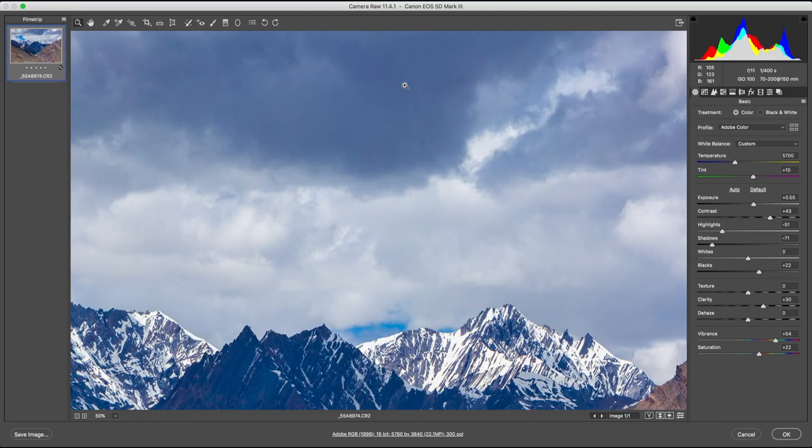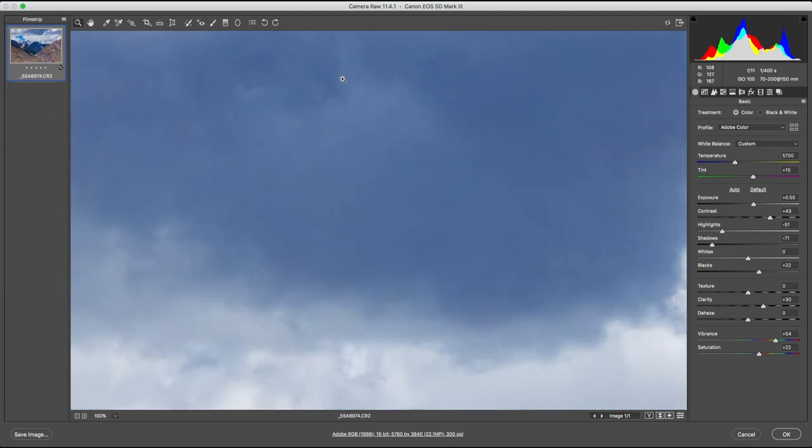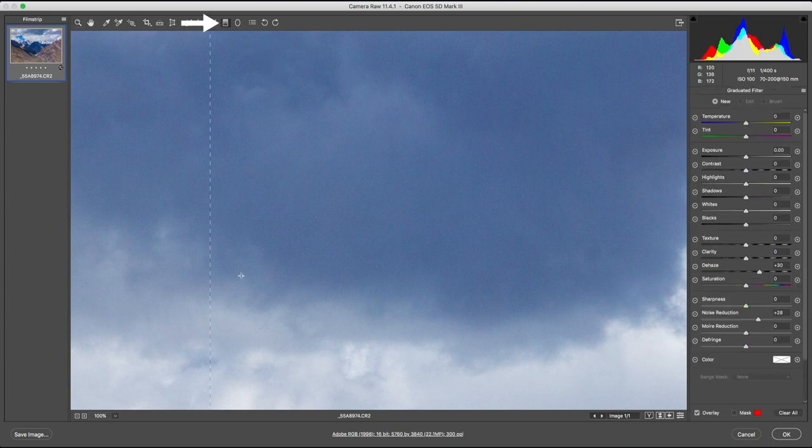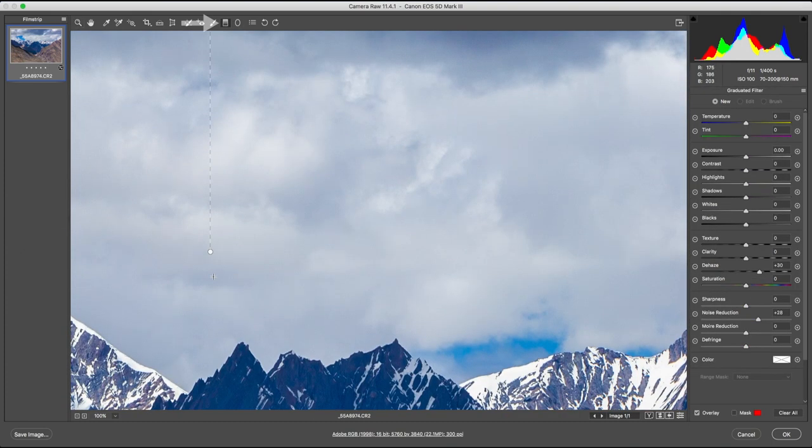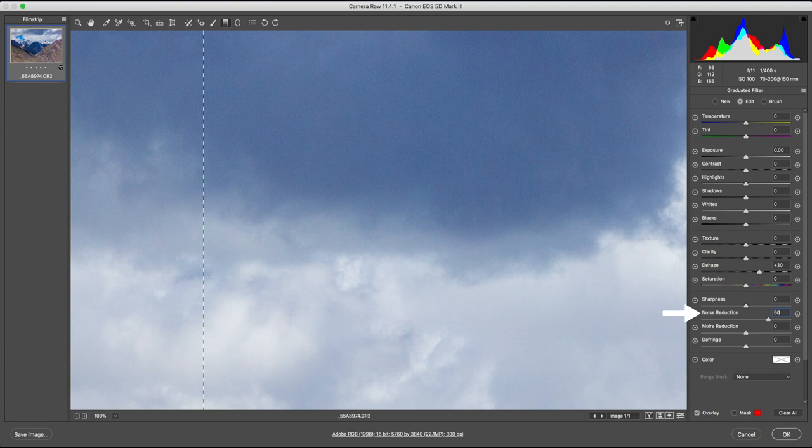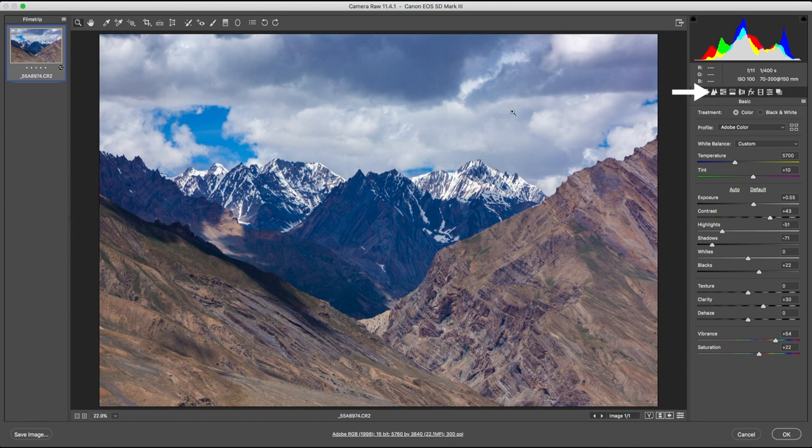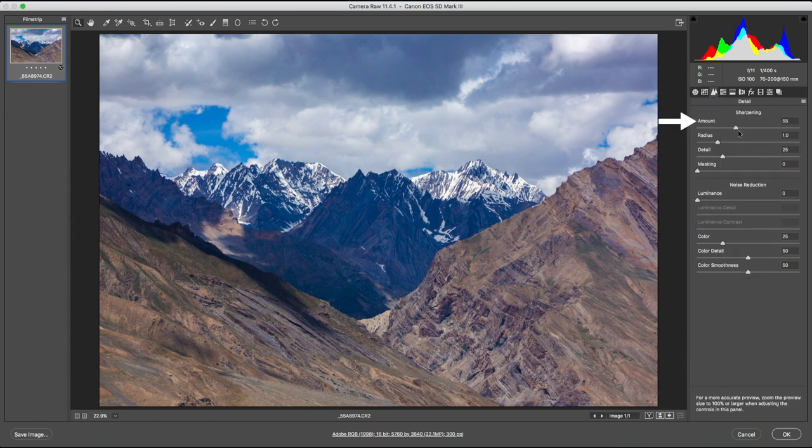Zooming into the sky, you can see that the noise is very evident. Let's go back to the graduated mask and play around with the noise reduction setting. At zero, the noise looks very unpleasant. Somewhere around 50 should have a good result. Lastly, let's bump up the sharpening and the photograph is good to go.